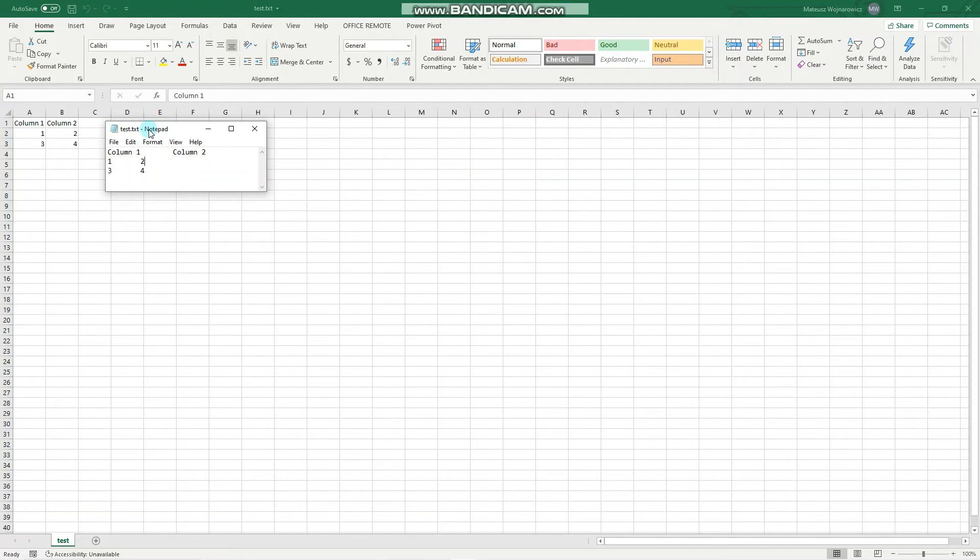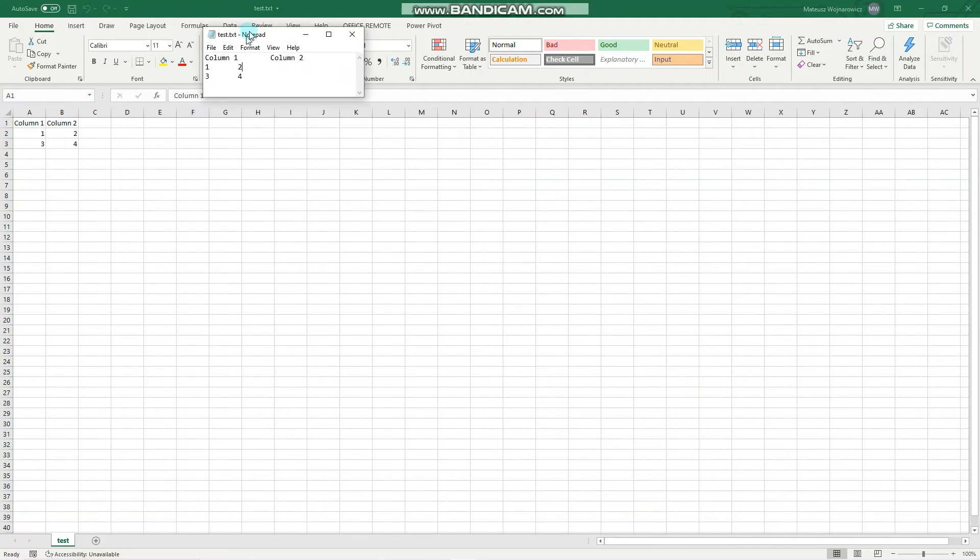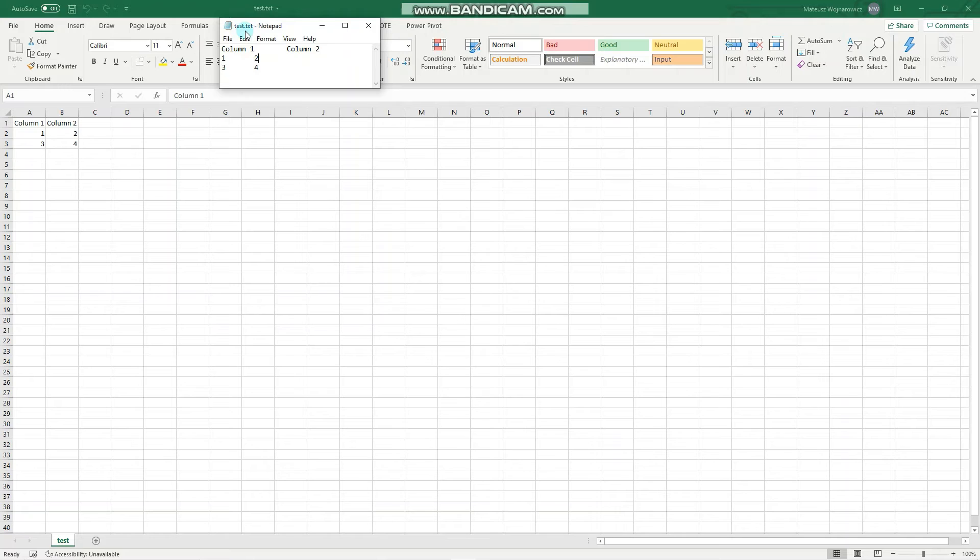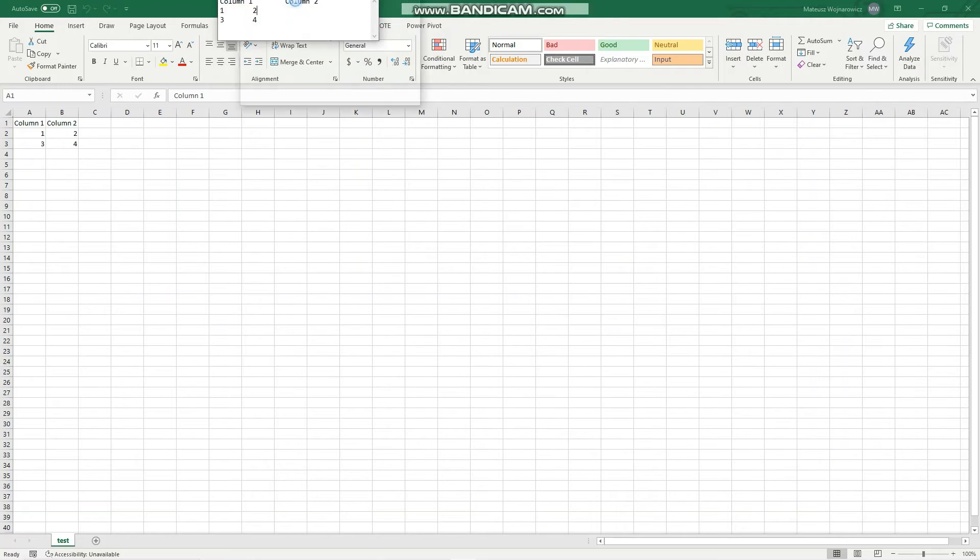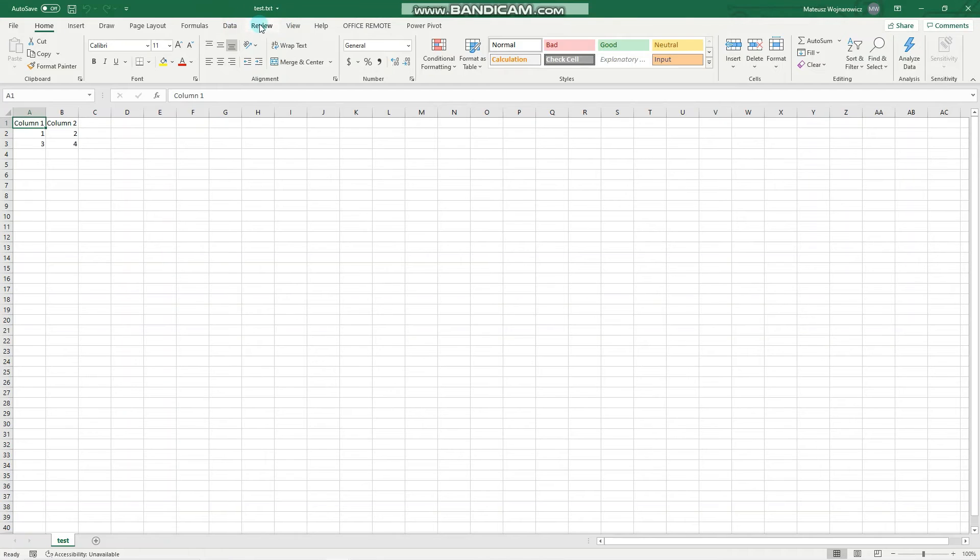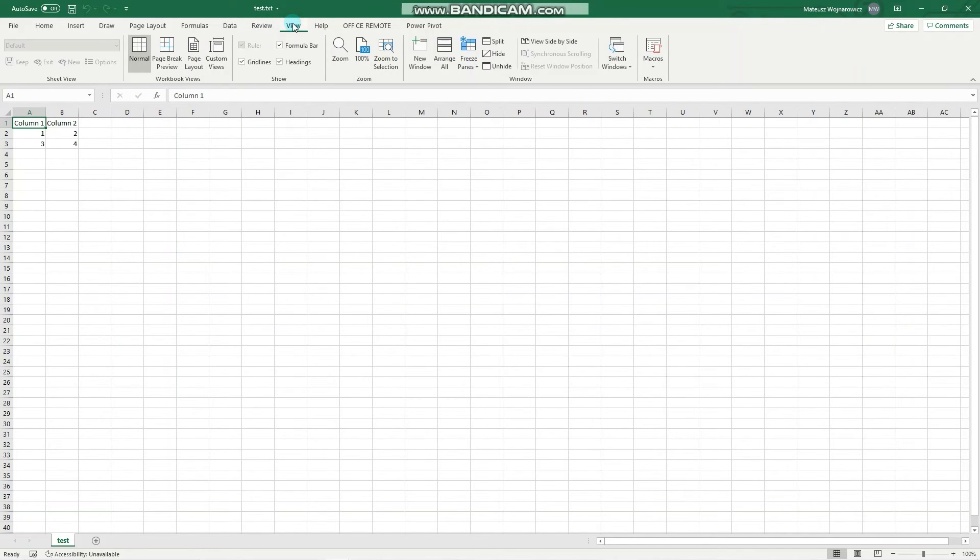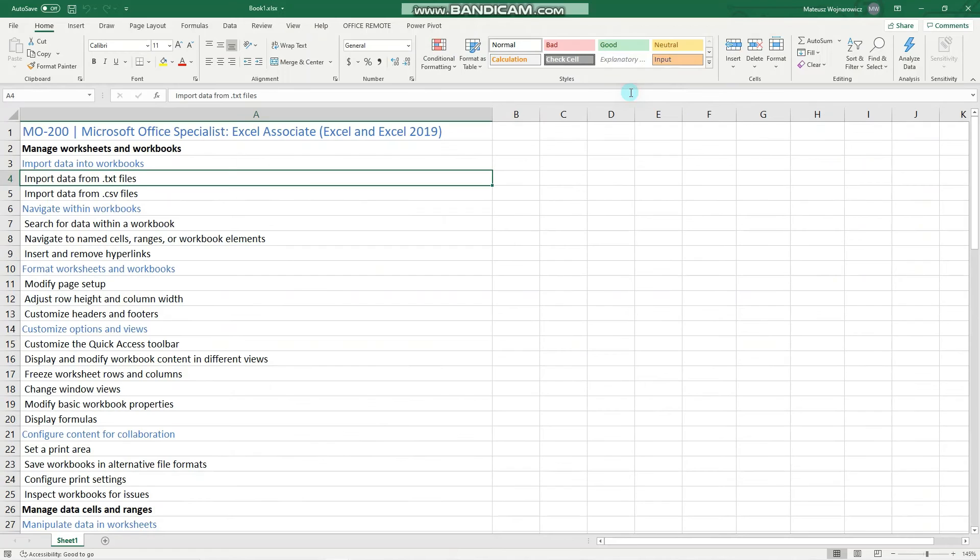And as you can see the name of this workbook is the same as the name of our file. Okay, so great. Let's return to our previous workbook. Perfect.